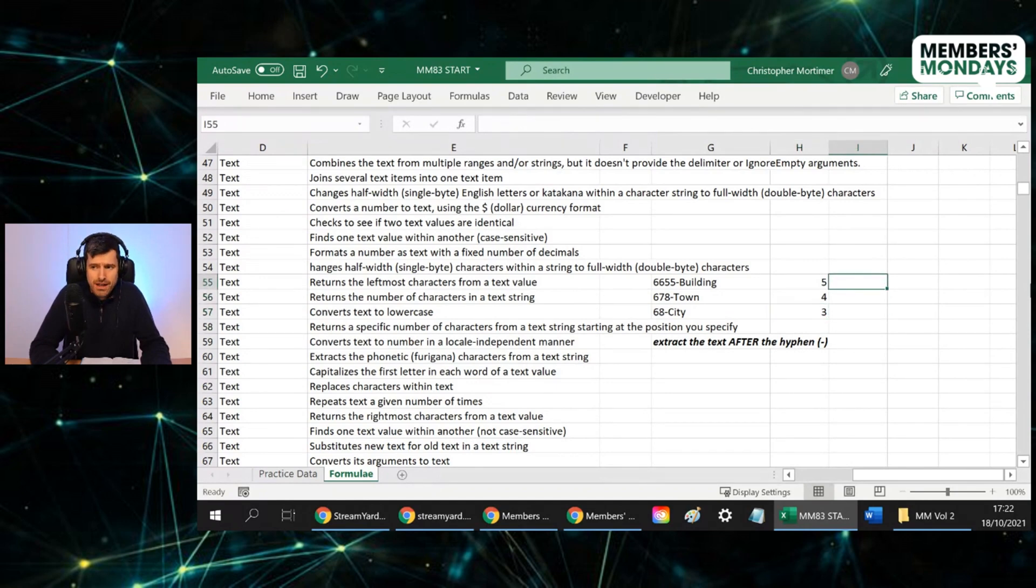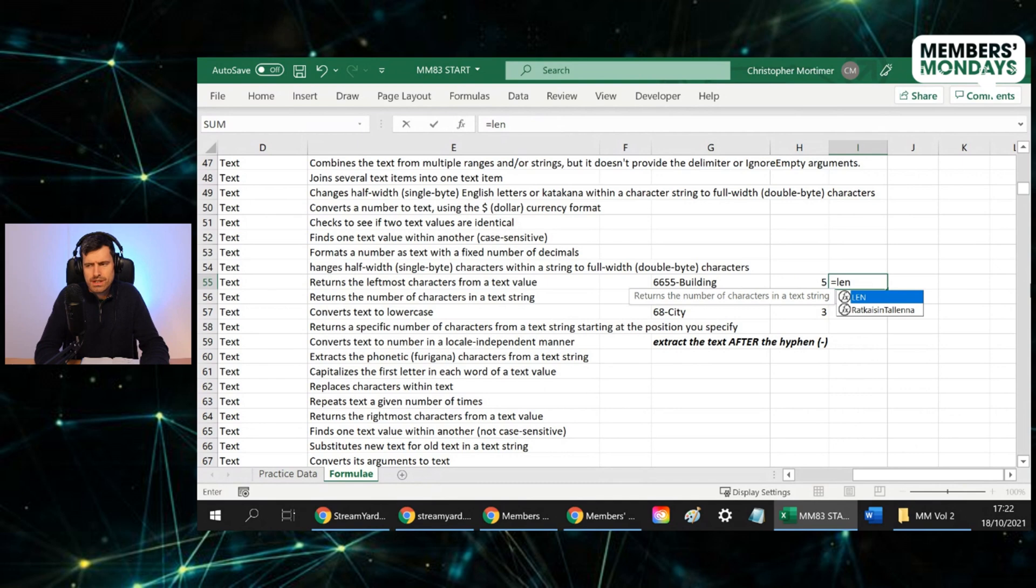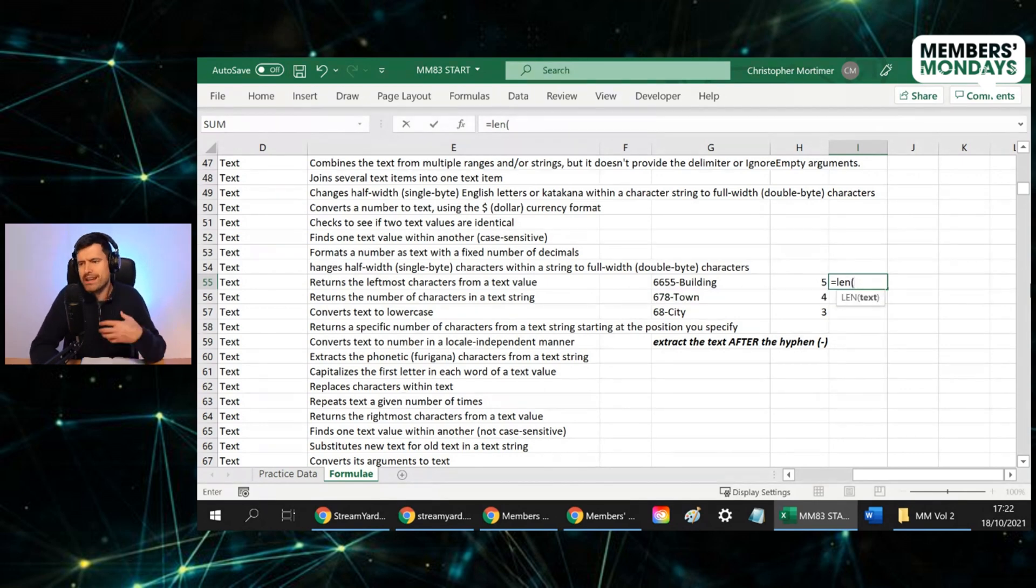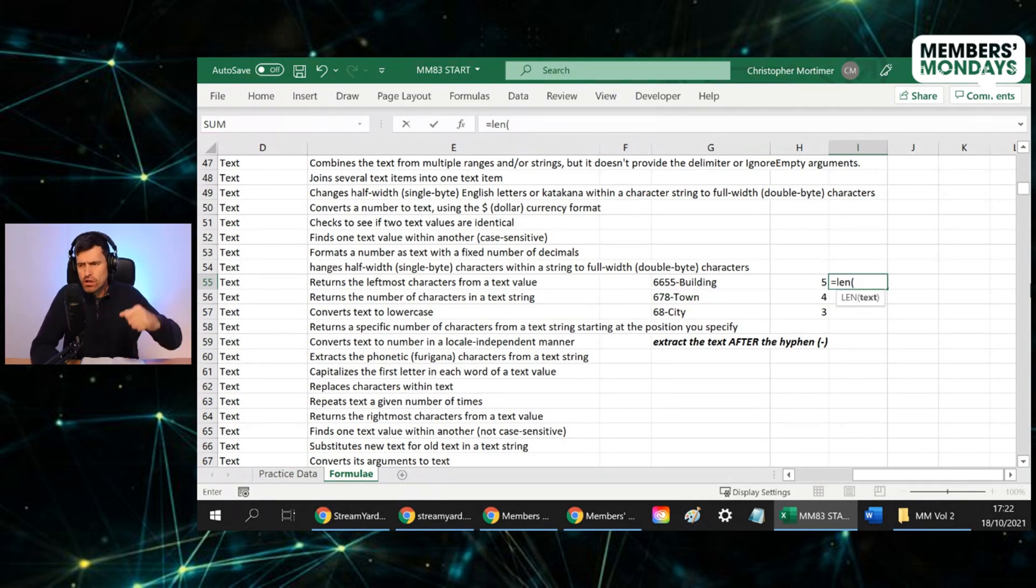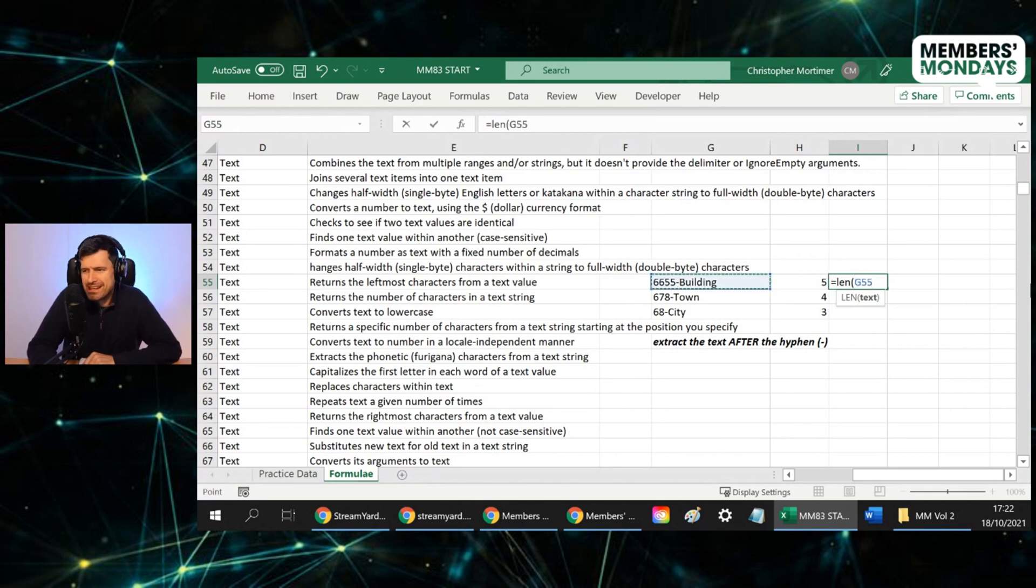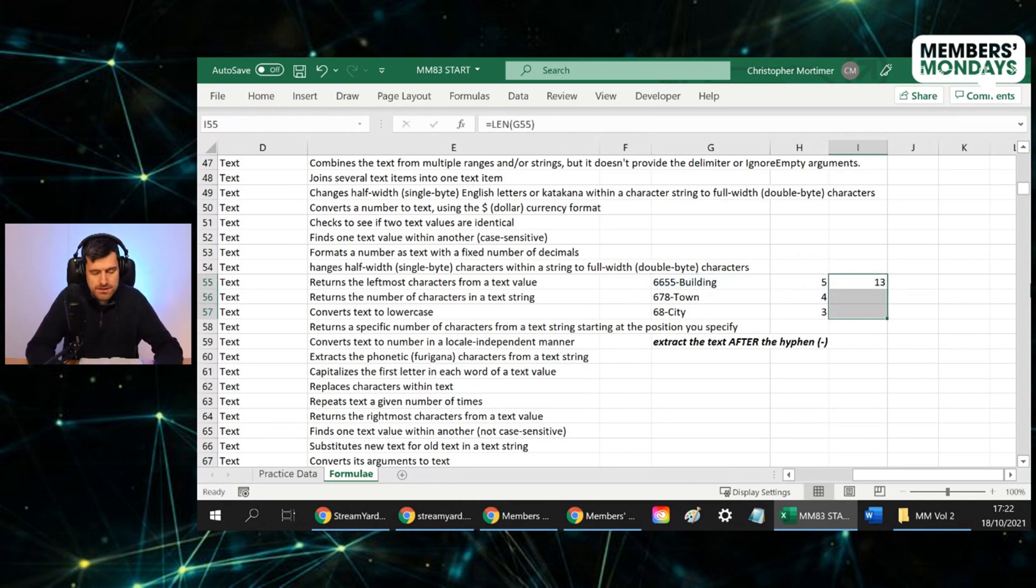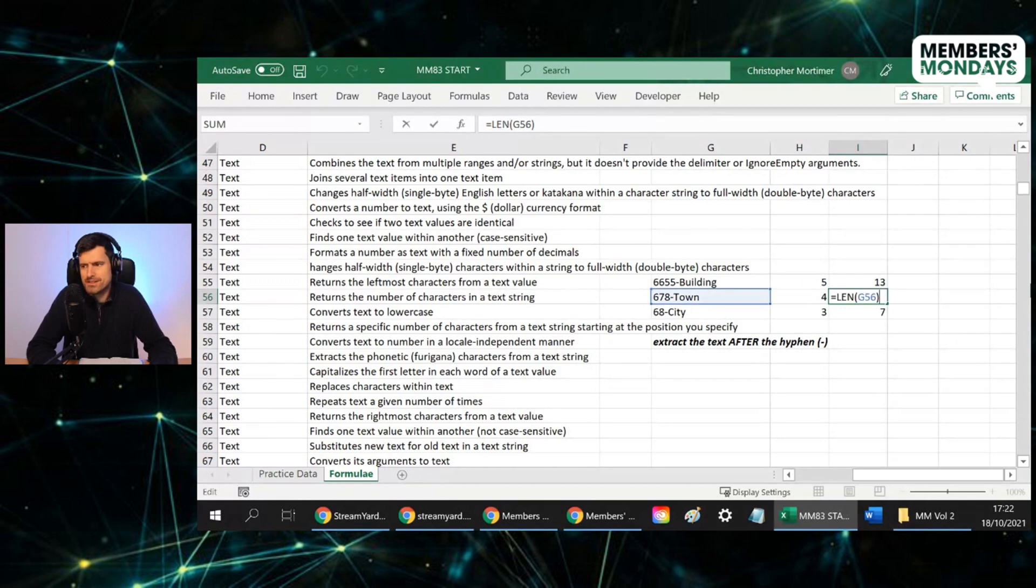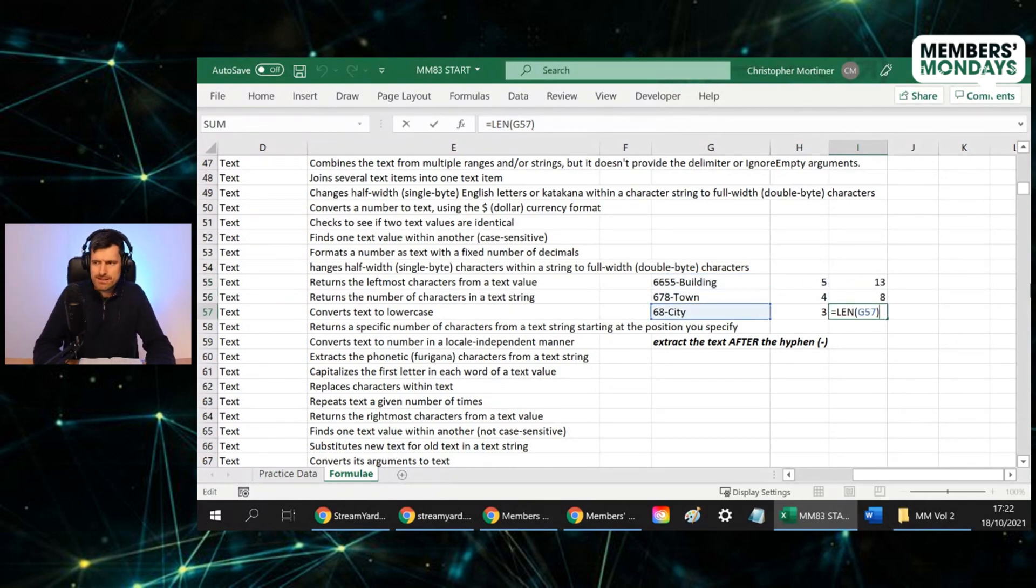Then you can combine formulas together. So if we use LEN now, and LEN is another one of our text formulas, LEN tells us, what does it tell us? LEN tells us the number of characters. So control D here, the number of characters in the text string, 13 characters here, eight characters, seven characters.